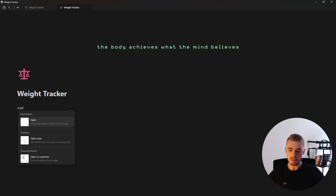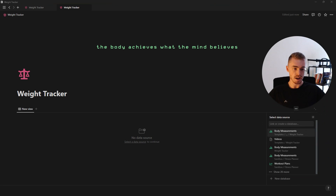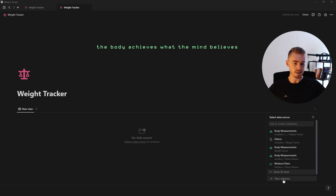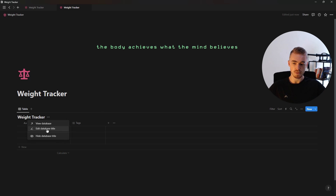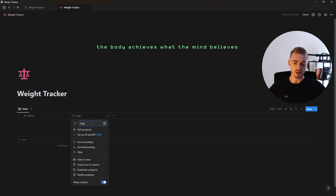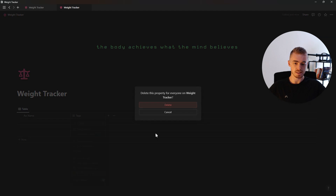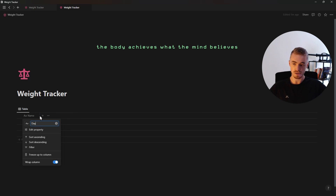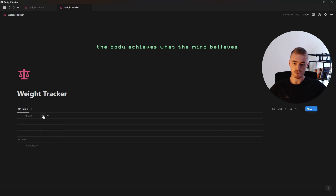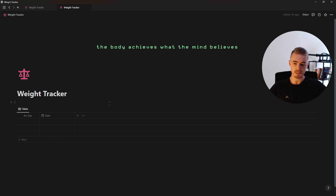We're going to start off on a blank page and type in slash table, then create a new table view database. This database is going to be called weight tracker, and then we're going to hide the database title and also delete the stack property. The first thing we're going to do is resize the name property, rename it to today, and we're also going to add a date property to this database.